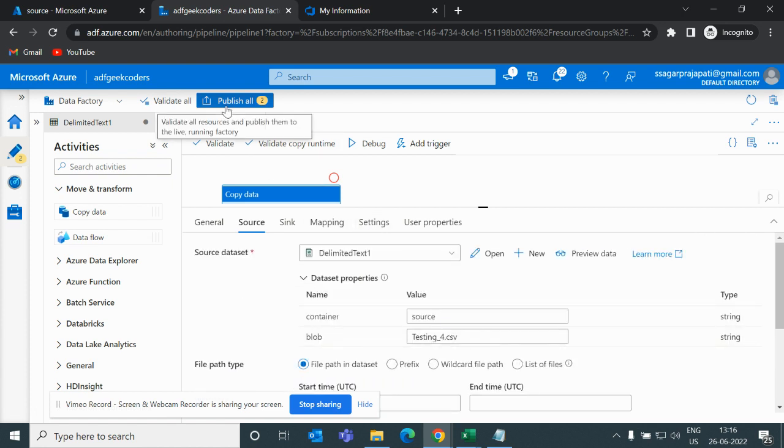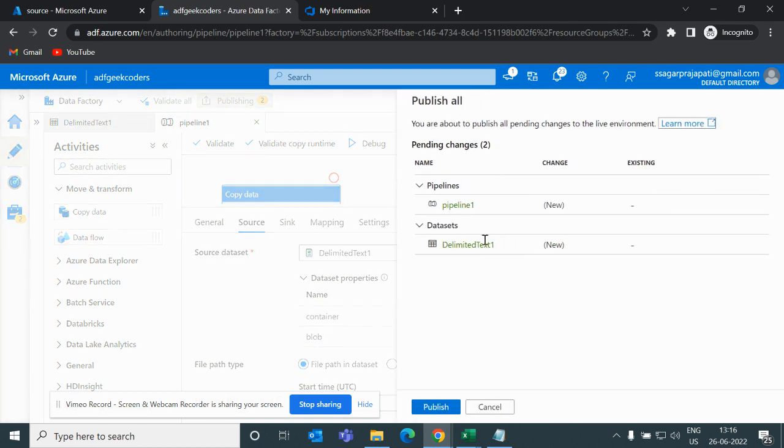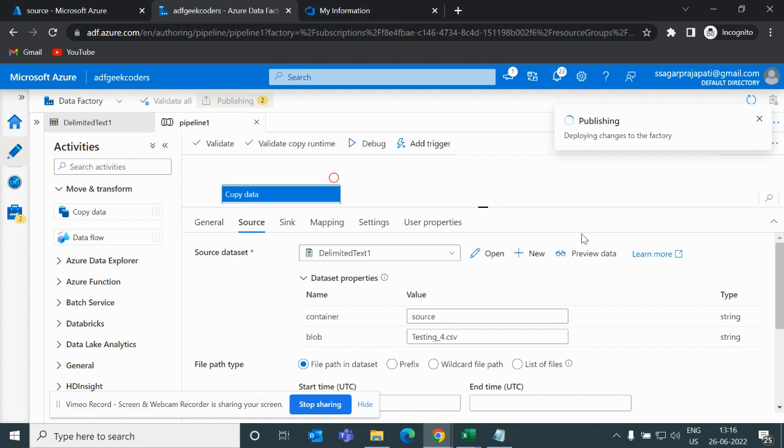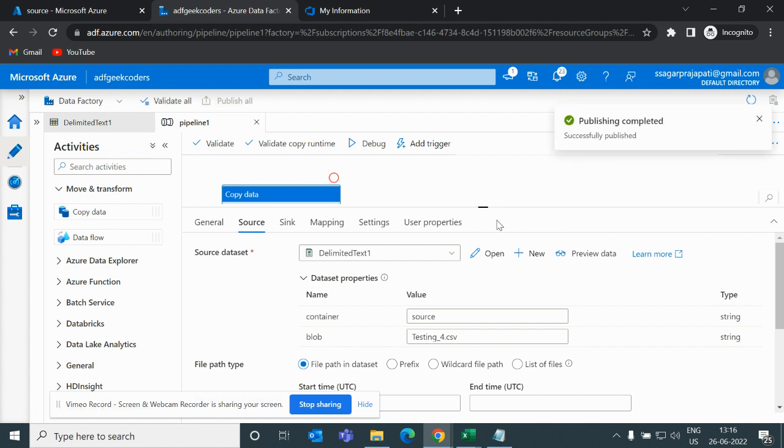Now what I will do, I will do publish all and then I will do debug.